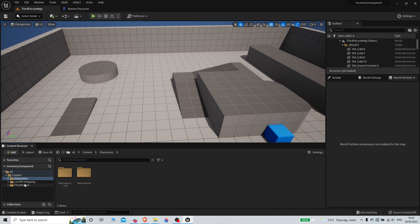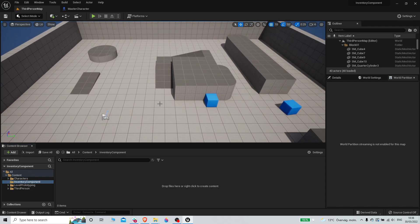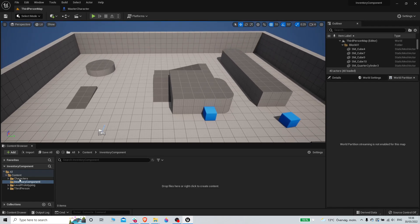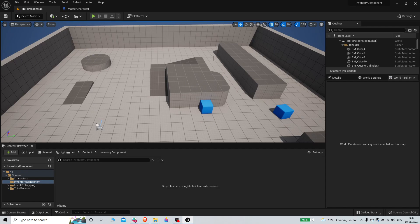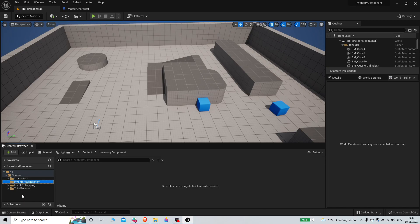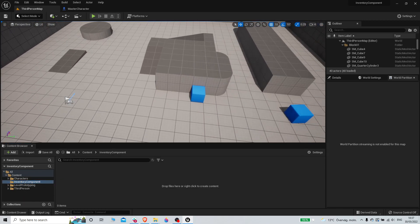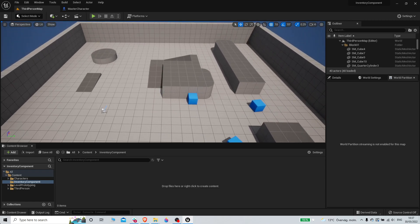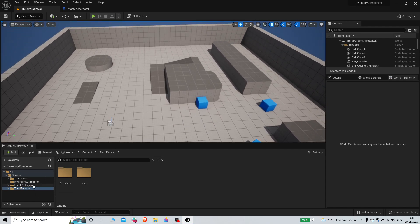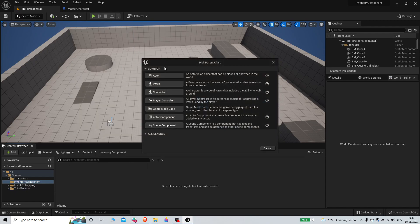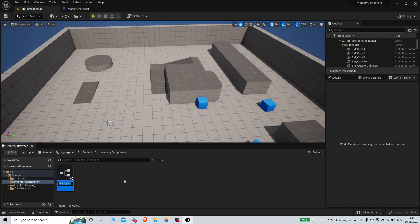Now we need to add the actual component. If you haven't used components before, components are basically blueprints or objects in Unreal that you can attach to other actors. An inventory system is great as a component because you can attach it to chests, merchants, and other things - not just your character. We'll right-click, create a Blueprint Class, choose Actor Component, and call it 'AC_InventoryComponent'.